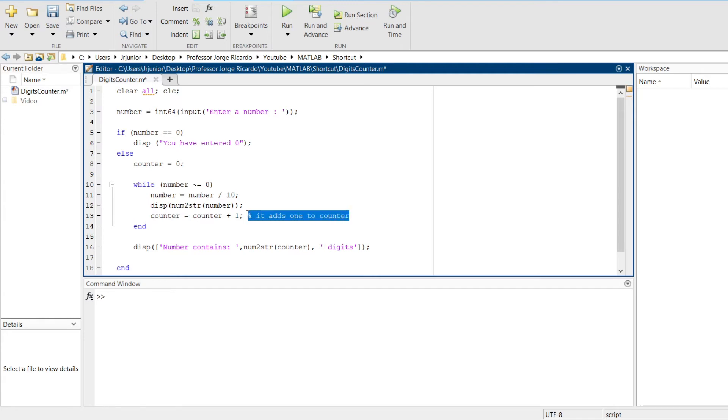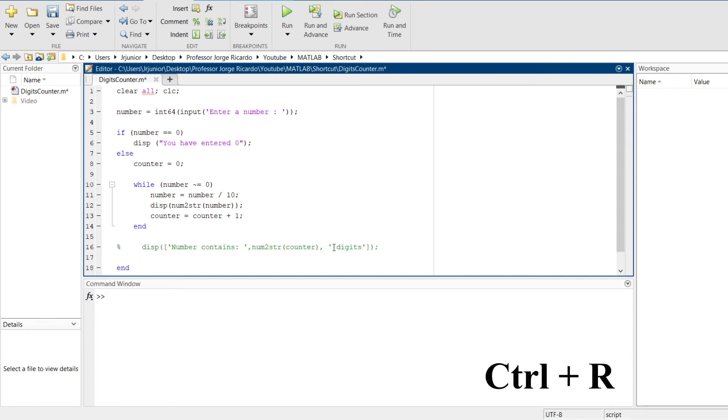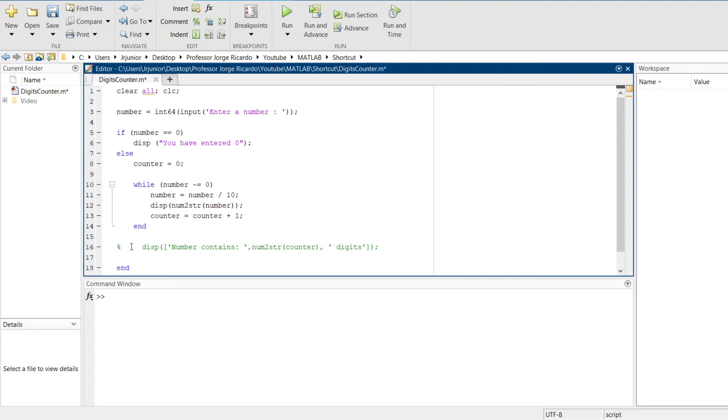When running your code, sometimes we want to comment some lines of the code. For example, if I want to comment this line right here, I just have to click on it, and there is a shortcut to do it, that is Ctrl R. Ctrl R will comment the line. And the shortcut to undo this commenting process is Ctrl T, that will uncomment the line.